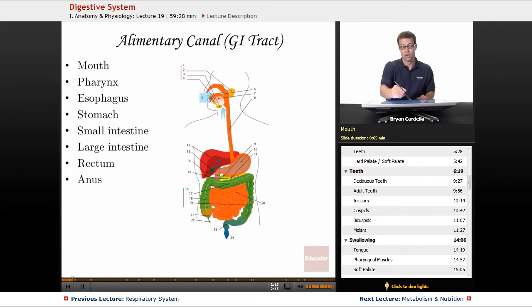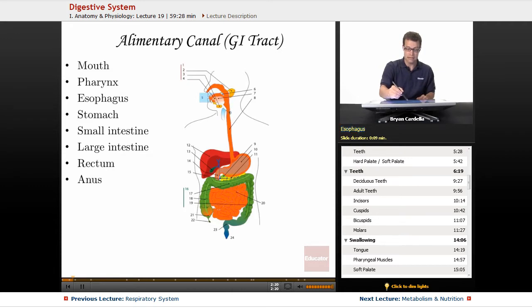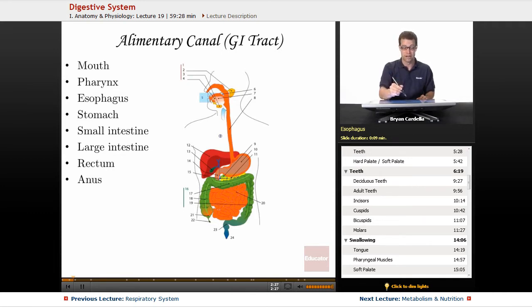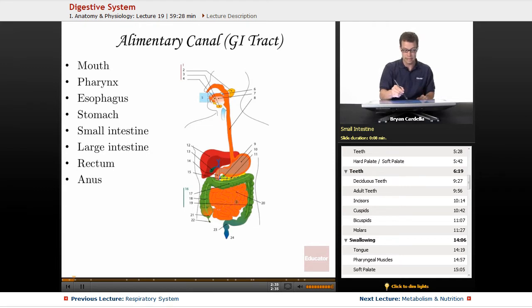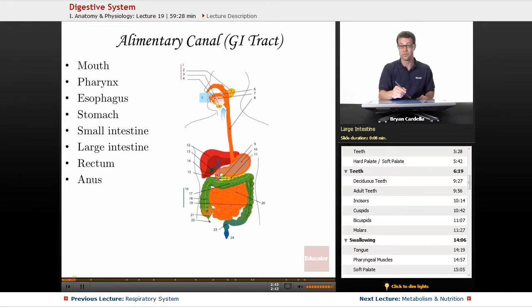It starts with the mouth. You swallow food, it goes down the pharynx and then into the esophagus. If it goes down into the larynx or trachea, you have a problem — you could be choking or aspirating. Once food and liquids go down the esophagus, they enter the stomach. From the stomach we go through the small intestine, the longest portion percentage-wise of the GI tract. Then the large intestine, which is large in terms of width not length. Most of it is known as the colon, and then you get into the rectum and the anus.